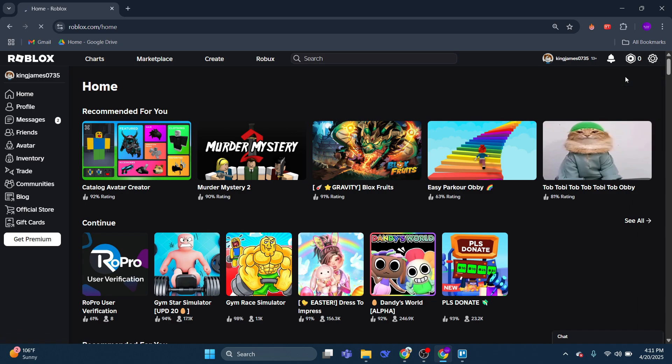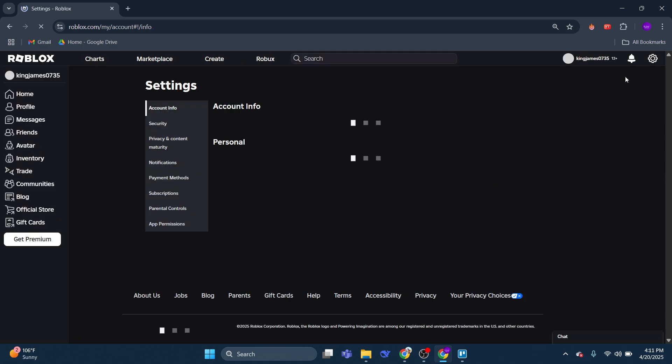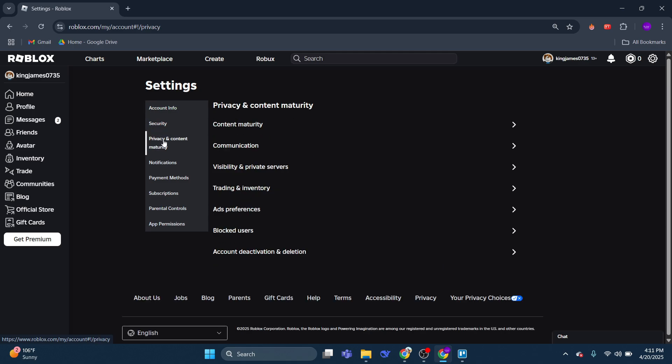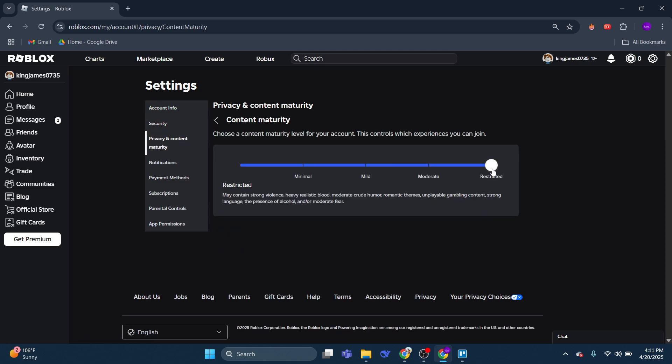From here what you need to do first is come to this menu on the left hand side and click onto privacy and content maturity. Now here, make sure it is set to restricted mode.